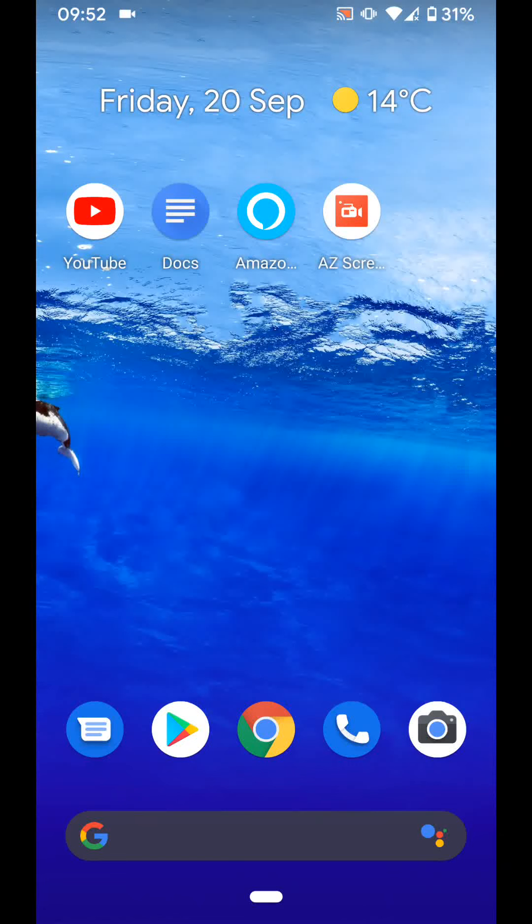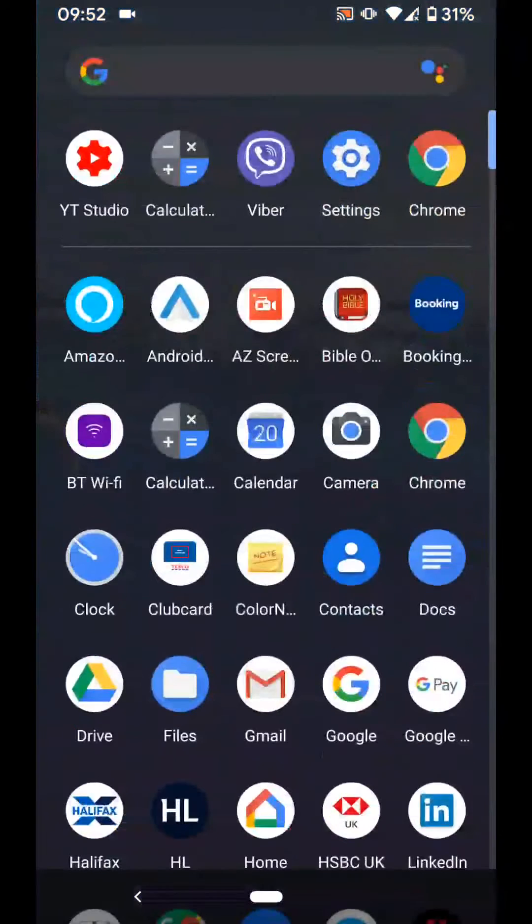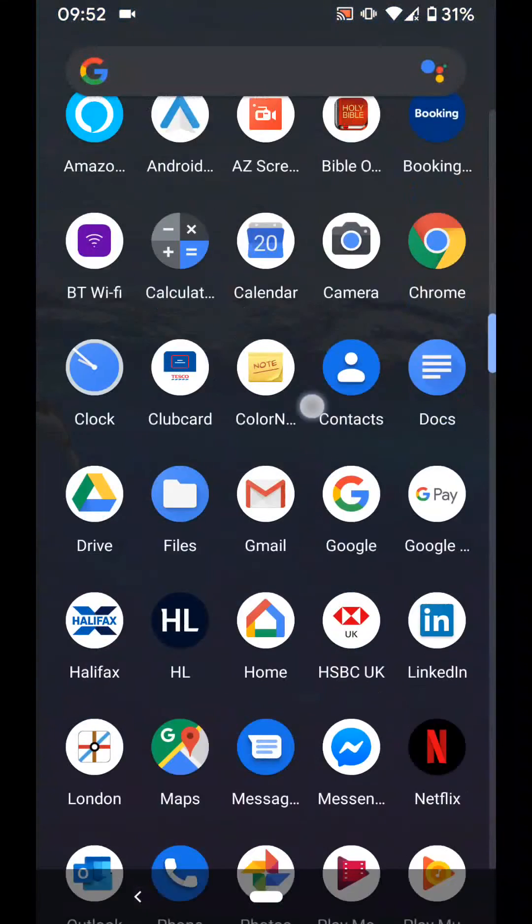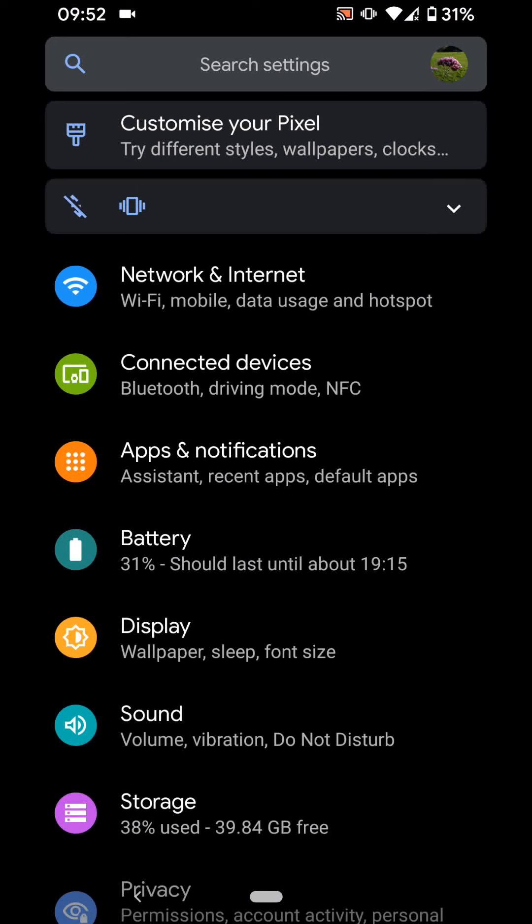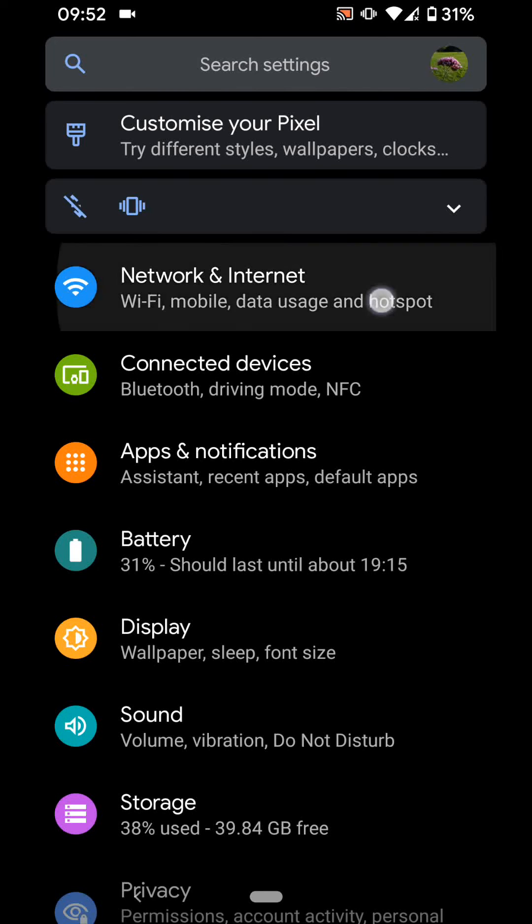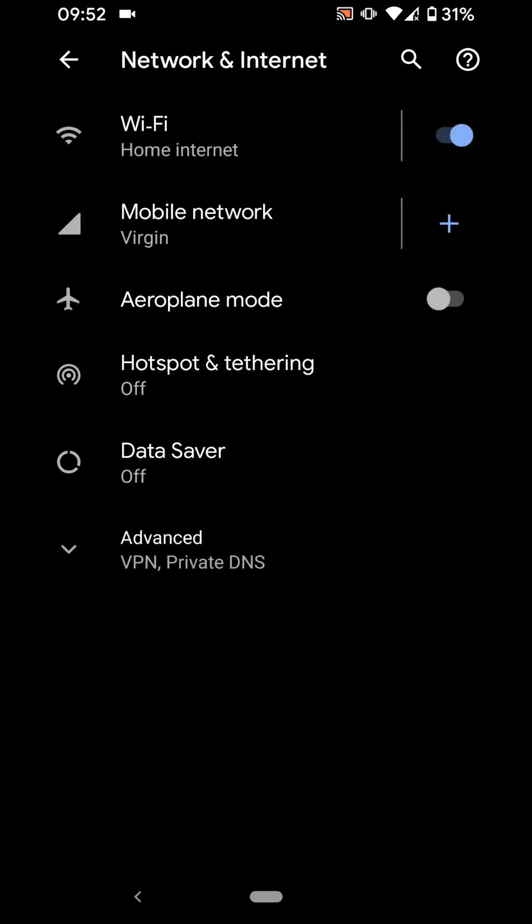To do this, on your phone go to settings. Then tap on network and internet. Tap on Wi-Fi.